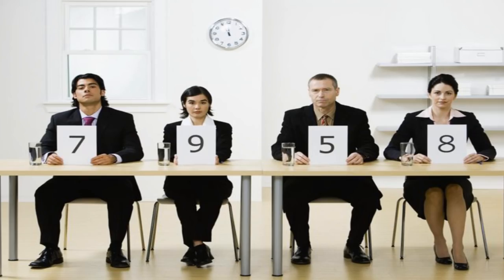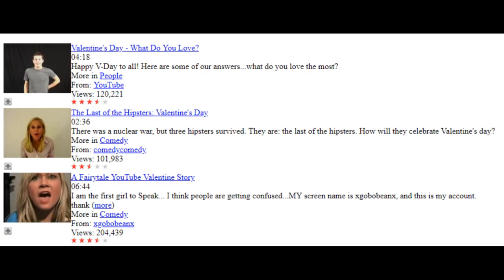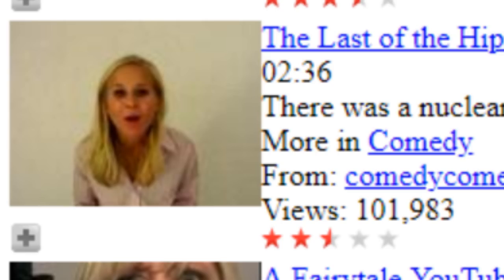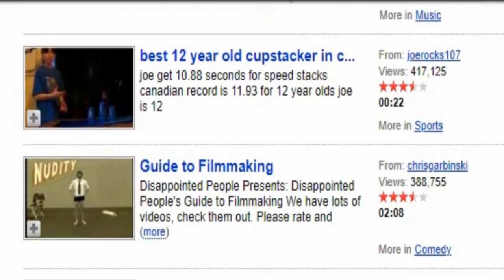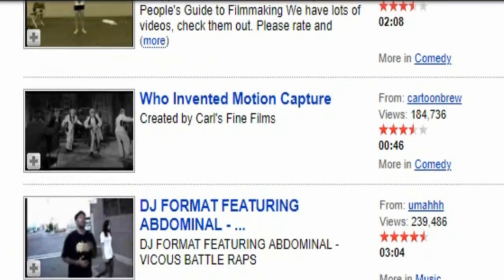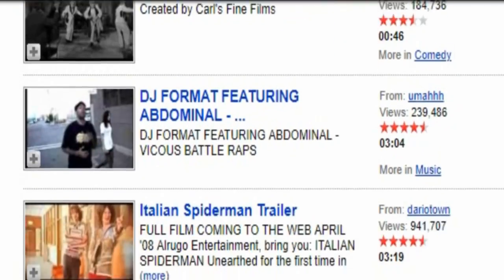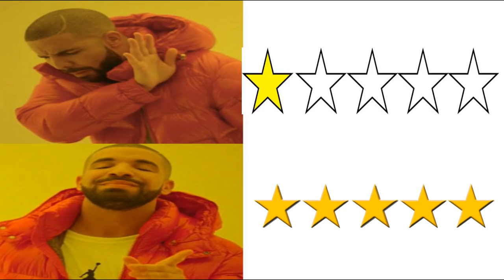Rating videos back in the early days of YouTube carried a lot more weight than it does now, mainly because during the days of the five-star rating system, the star rating was actually displayed right next to your thumbnail and you could see it when you were browsing through videos. This meant as a content creator you really wanted to be sure that your star ratings were at least a three or above, otherwise why would anyone give your videos a chance if it was like one or two stars?